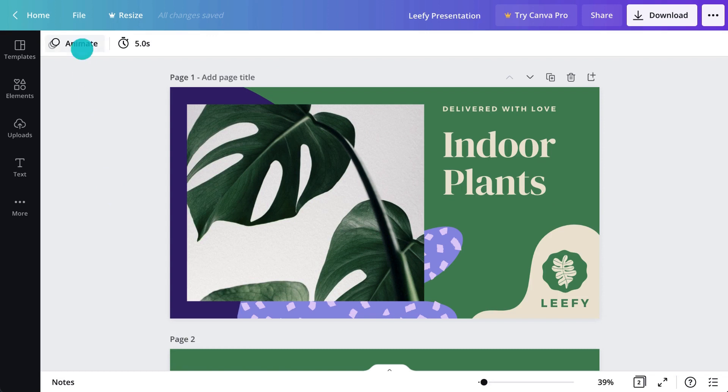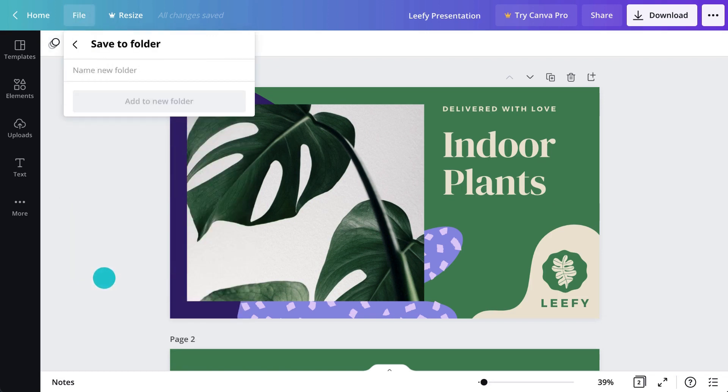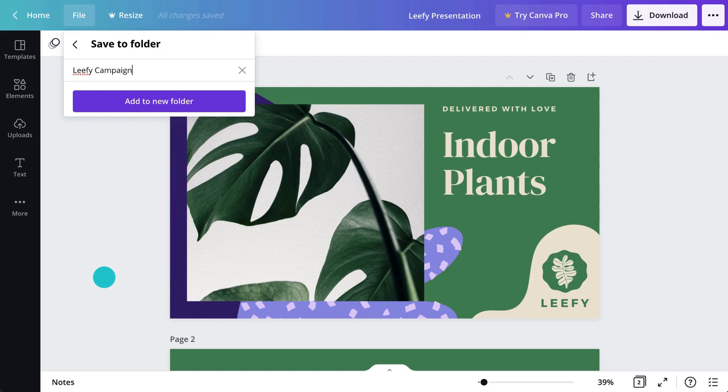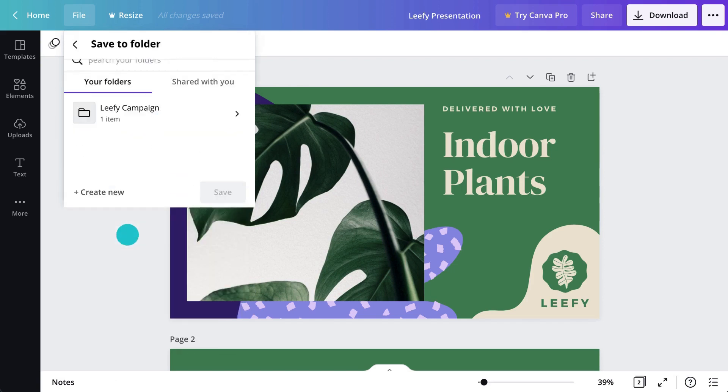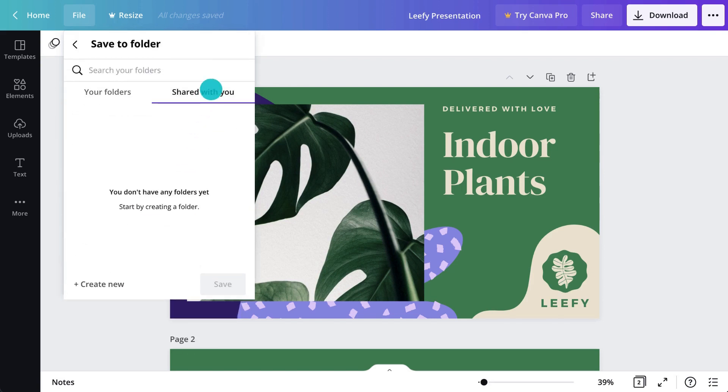Better still, save it to a folder like this. Choose an existing folder or create a new one. You can also see any folders that have been shared with you here.